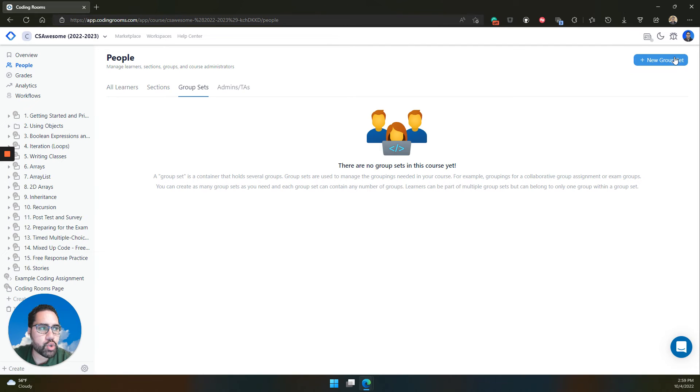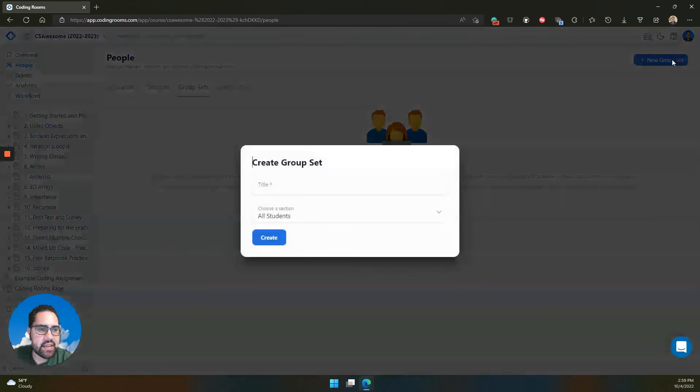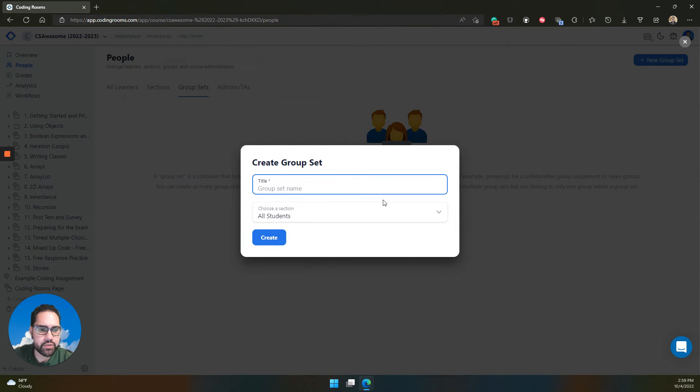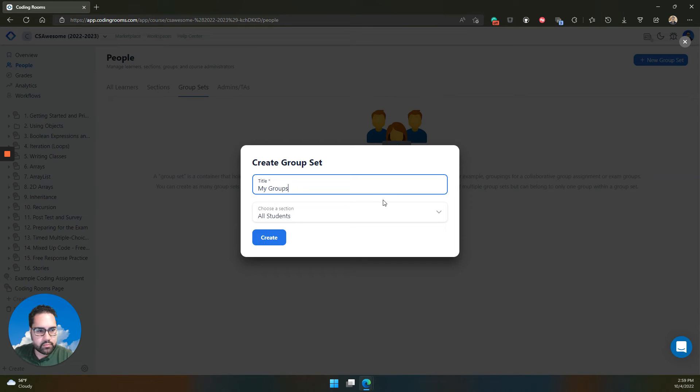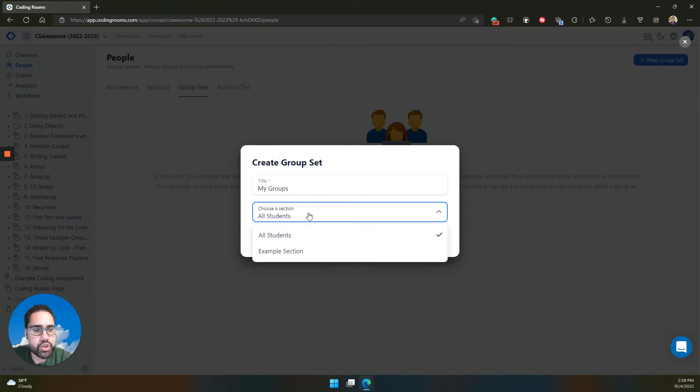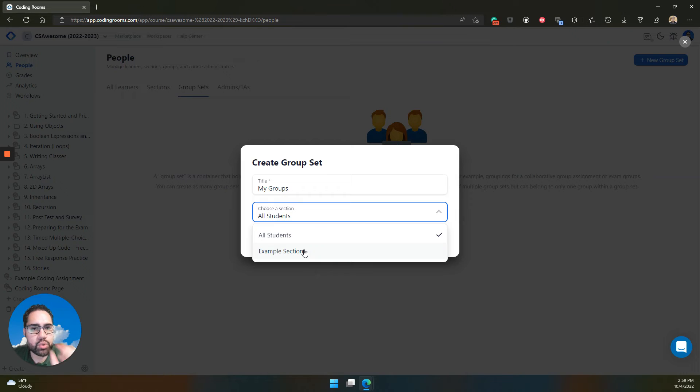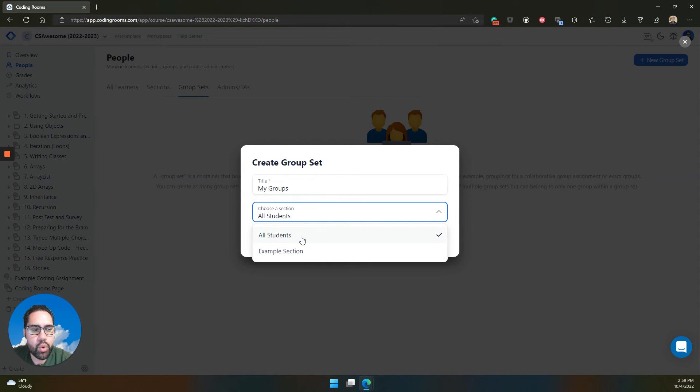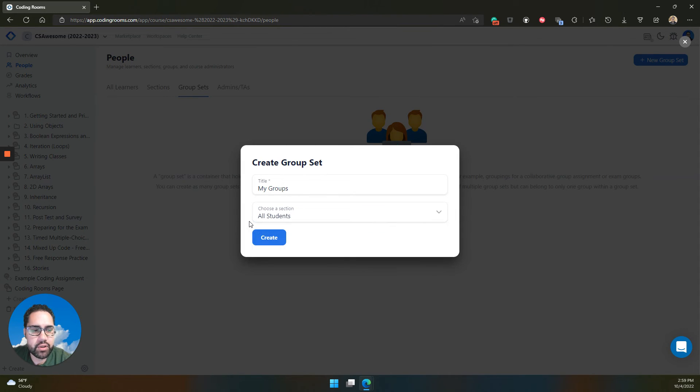So with this, you're creating the group set, the collection of groups. You can choose a section if you want to lock down a group set to only be for a section of your course, or you can have it for all the different learners in your course.